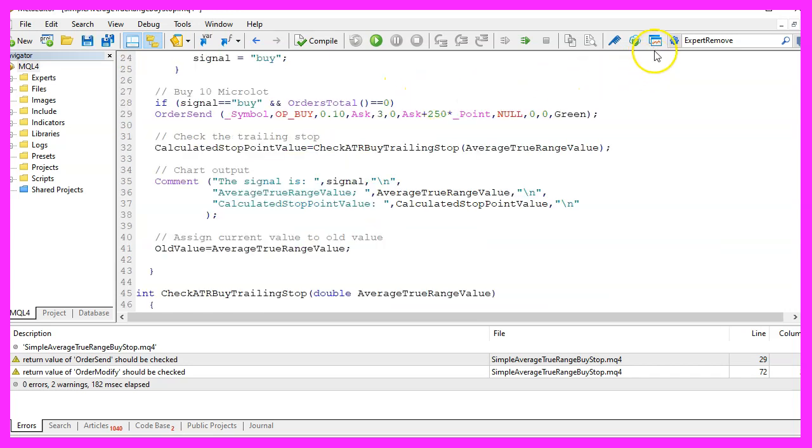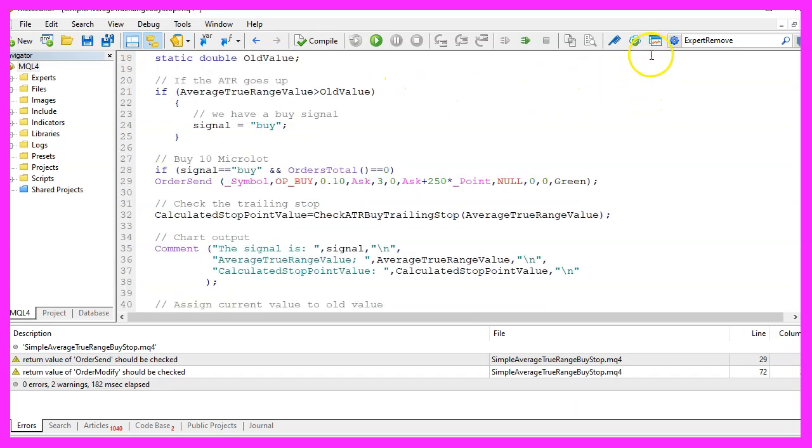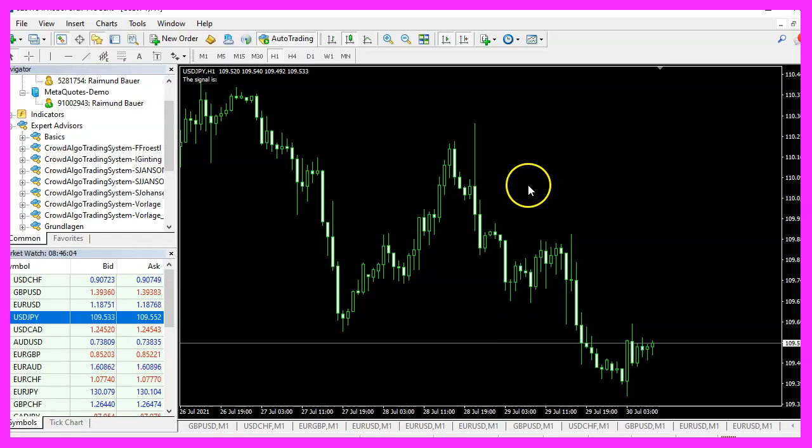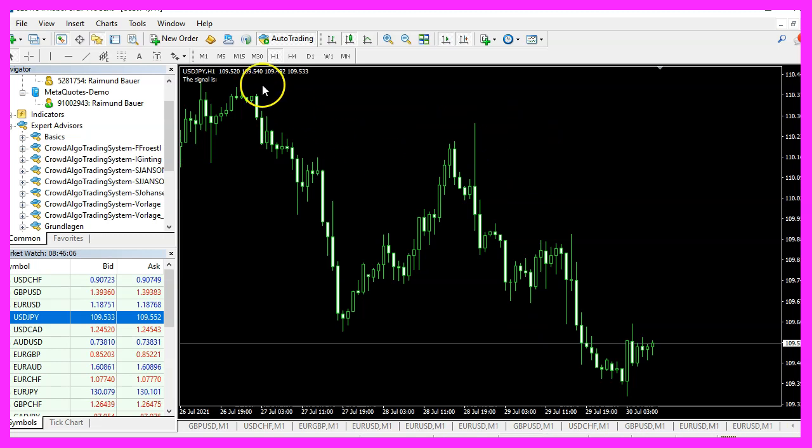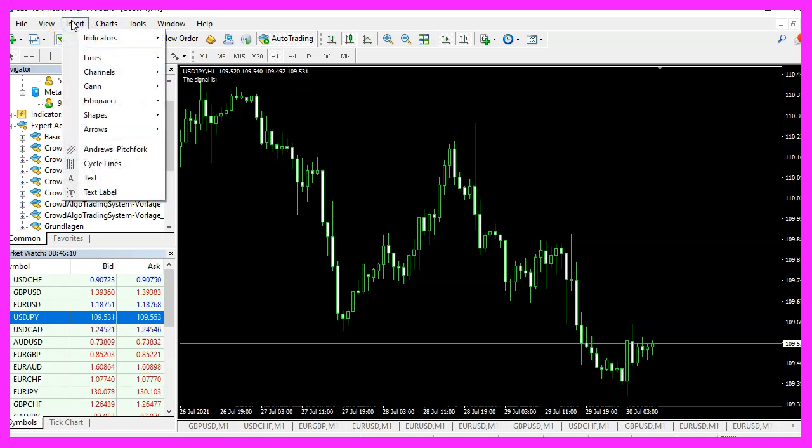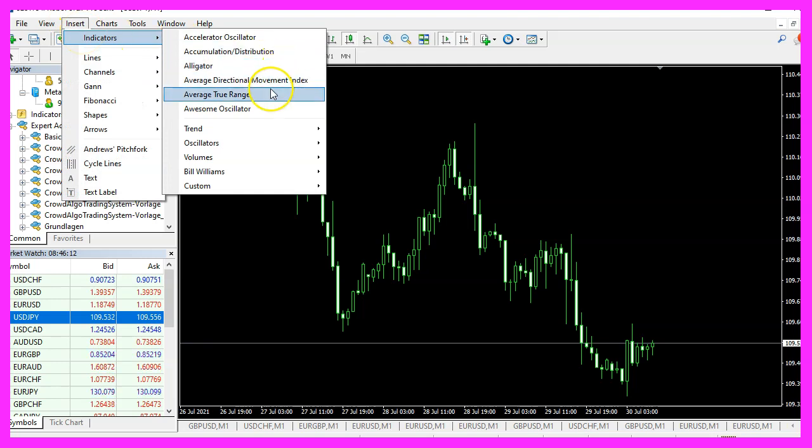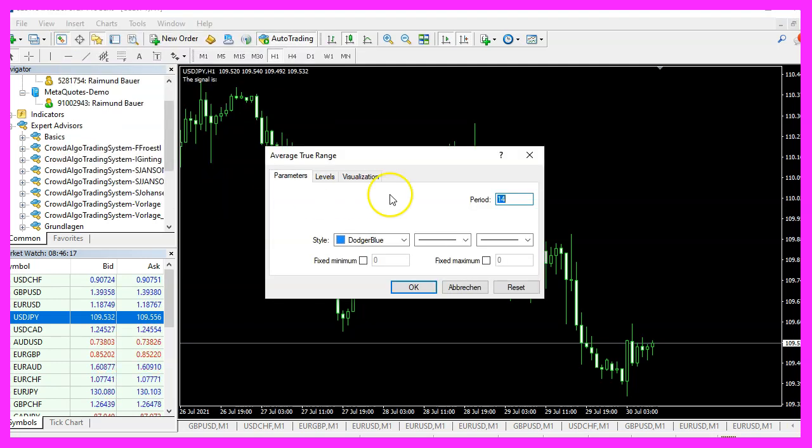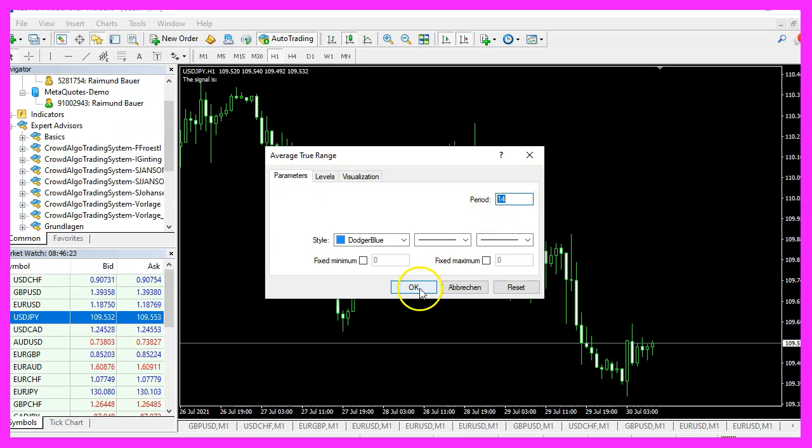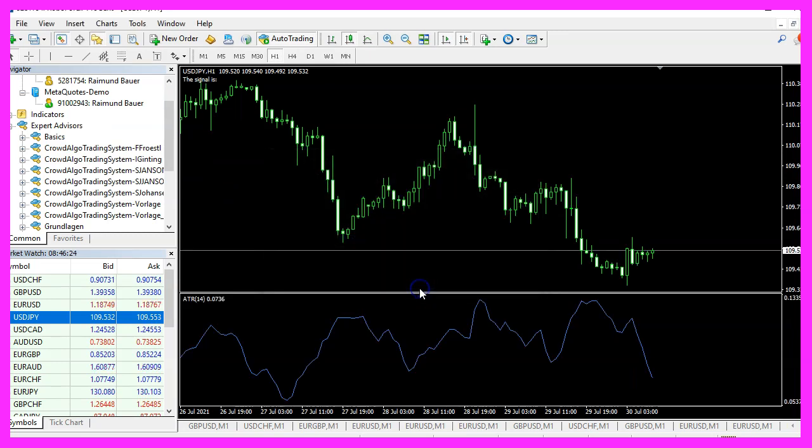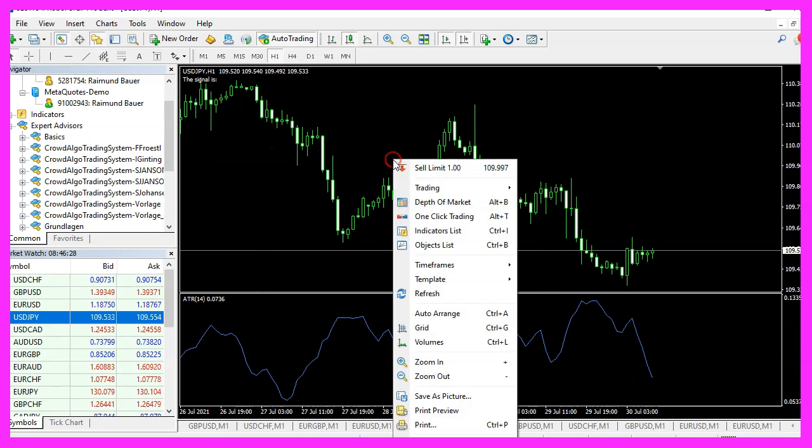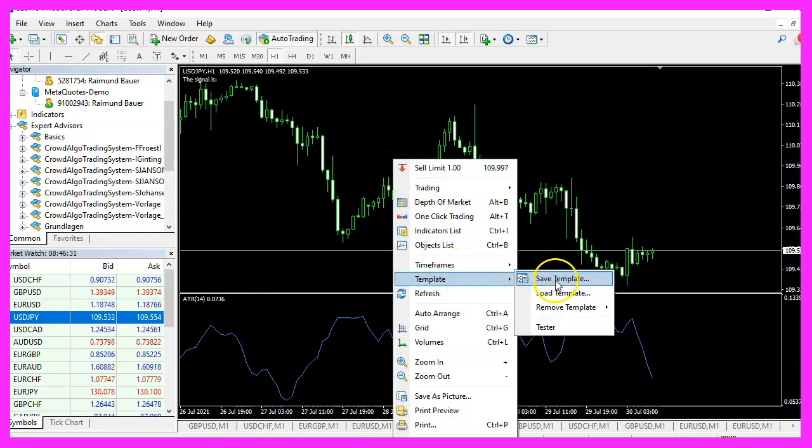And if that is the case you can click on the little button here or press F4 to go back to MetaTrader. In MetaTrader please pick an empty chart, click on Insert, Indicators, Average True Range. We will keep the default values for 14 candles.